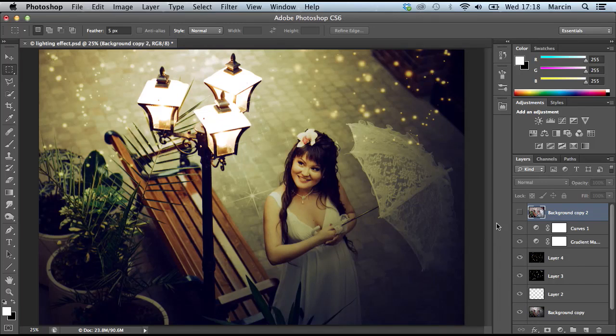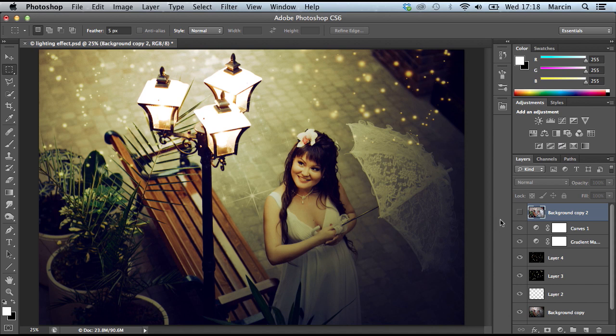Hi everyone and welcome again to my channel. Today I'd like to show you how to do lightning effects in Photoshop. Actually, this tutorial is on request from one of my viewers and I thought it's a really great idea.